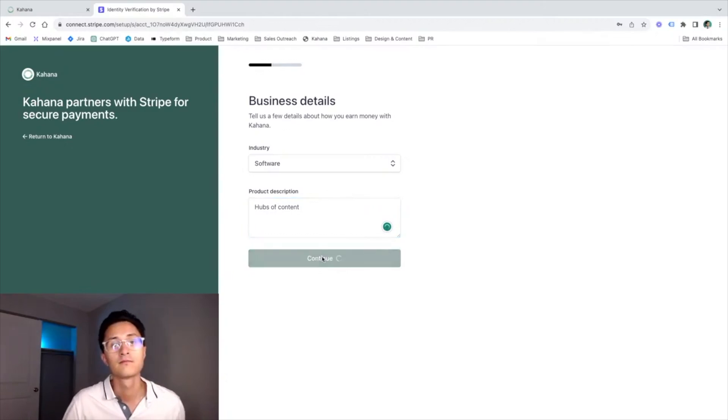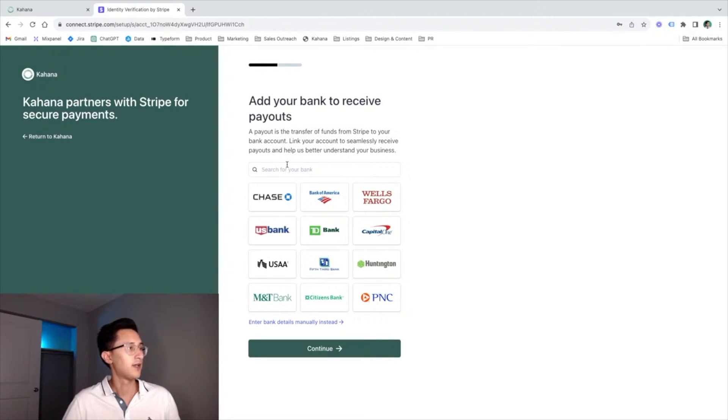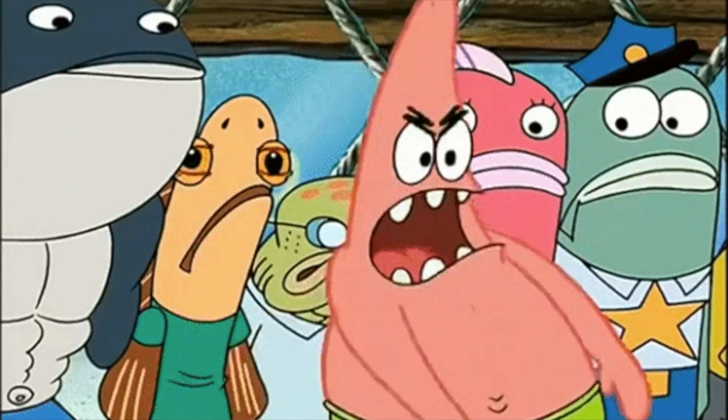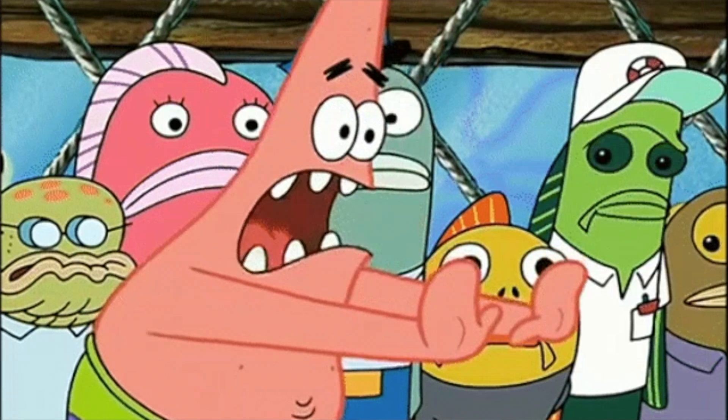If you ever have any trouble, you can let us know in the comments or reach out to our chat. If you want to get started with setting up your digital products business off Etsy, I recommend checking out our crash course tutorial — a 15-minute video that goes step by step through the process of setting up Kahana completely from scratch. If you're already selling digital products on Etsy, you can definitely migrate products to Kahana and sell in both places. It's as simple as taking the files you uploaded to Etsy and uploading them to Kahana.